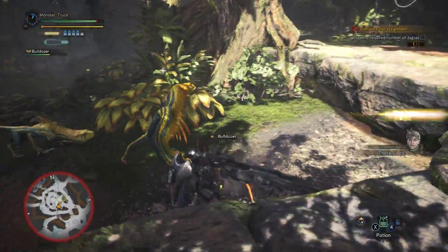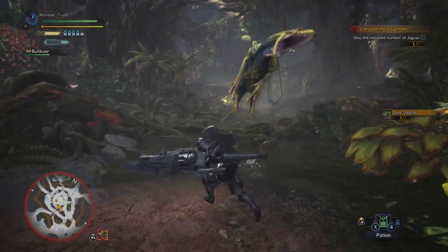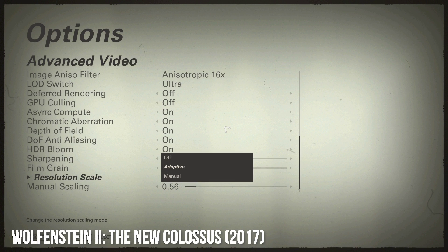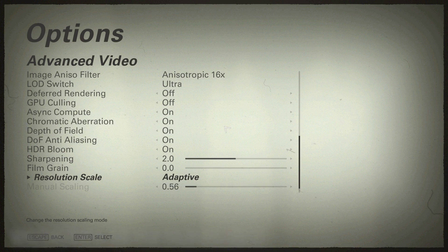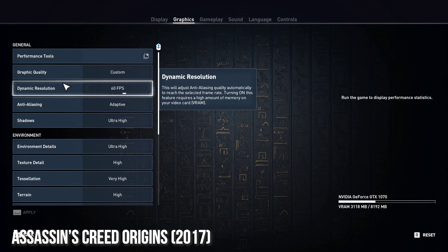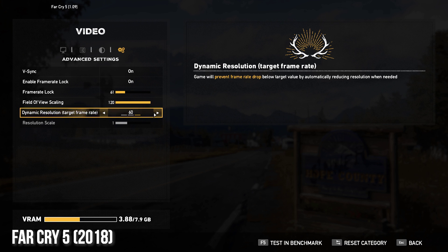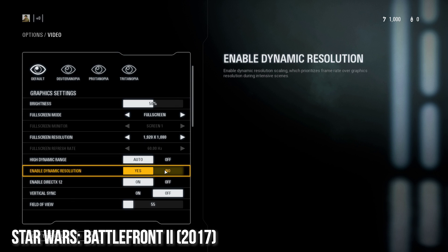With that imperfection bothering me, I thought it was about time to dedicate a video entirely to dynamic resolution, especially as it is becoming more and more common to see in PC titles. So how does dynamic resolution really work, and what makes up the perfect implementation? Before we talk about what makes up a good implementation, we really need to talk about the technical considerations behind dynamic resolution as a whole.